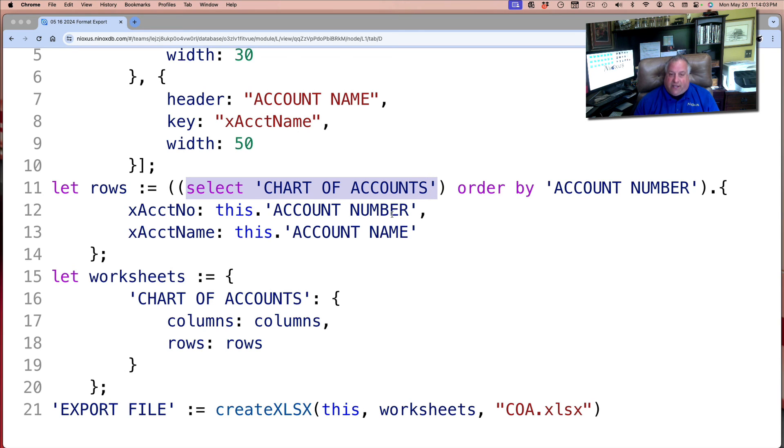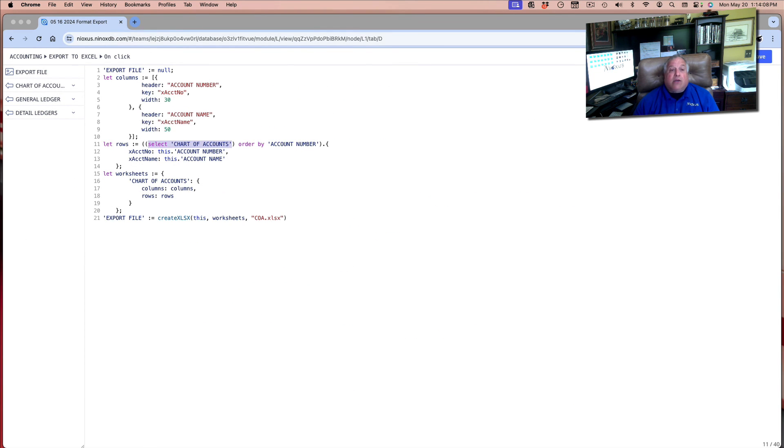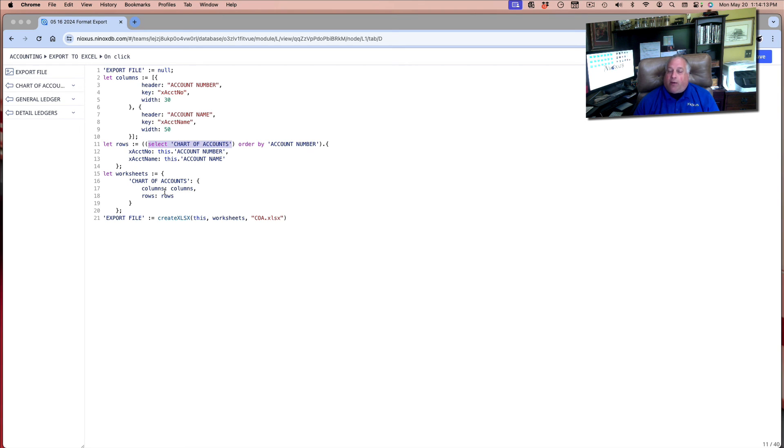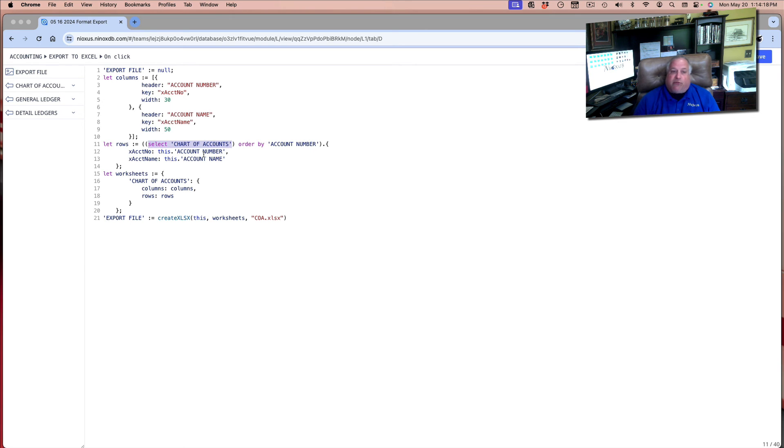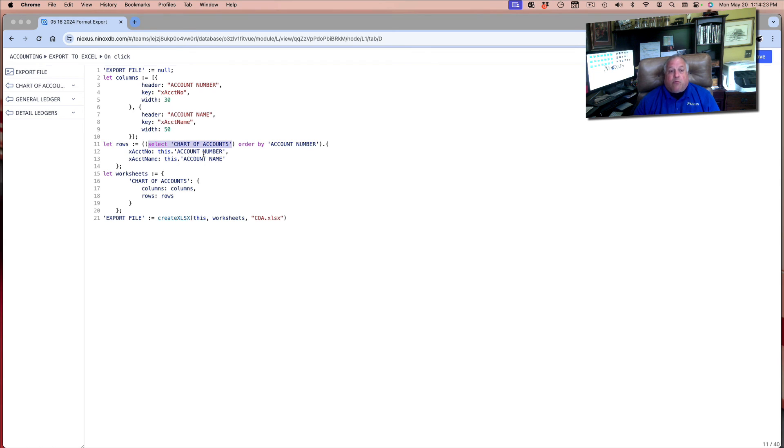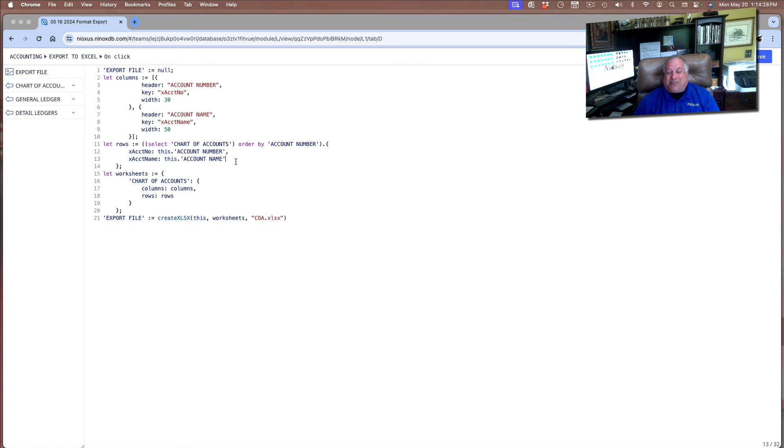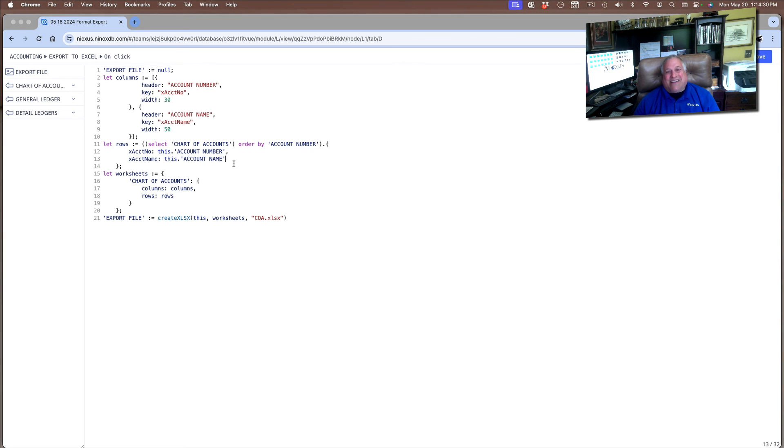In our next video, we're going to look at how to create a compound export. We're going to define our columns, but we're going to have multiple pages in our one worksheet, and we're going to have each of those pages populated with different sets of content from different tables in Ninox. We call this an export packet, and we're going to learn how to build that in our next training class. I'll see you there.